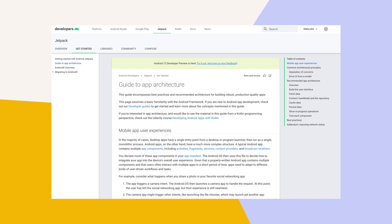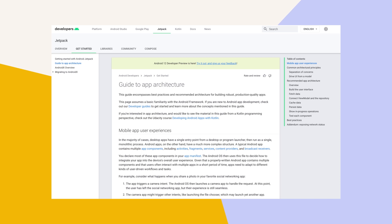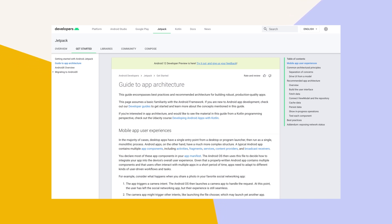The Jetpack Guide to App Architecture provides an overview of the best practices and recommended architecture to consider as you build your Android app. The Security Library provides an implementation of the security best practices related to reading and writing data at rest, as well as key creation and verification.